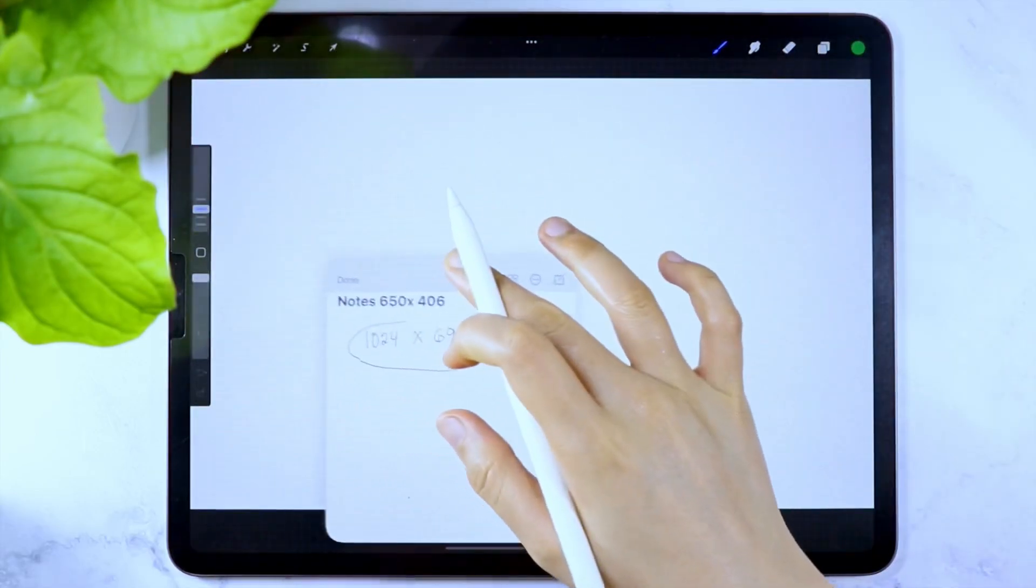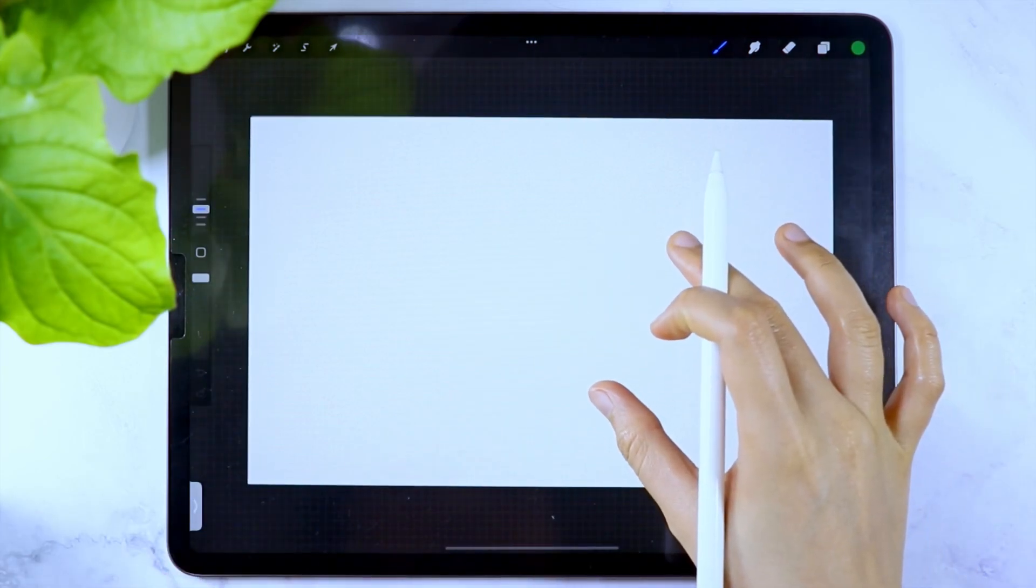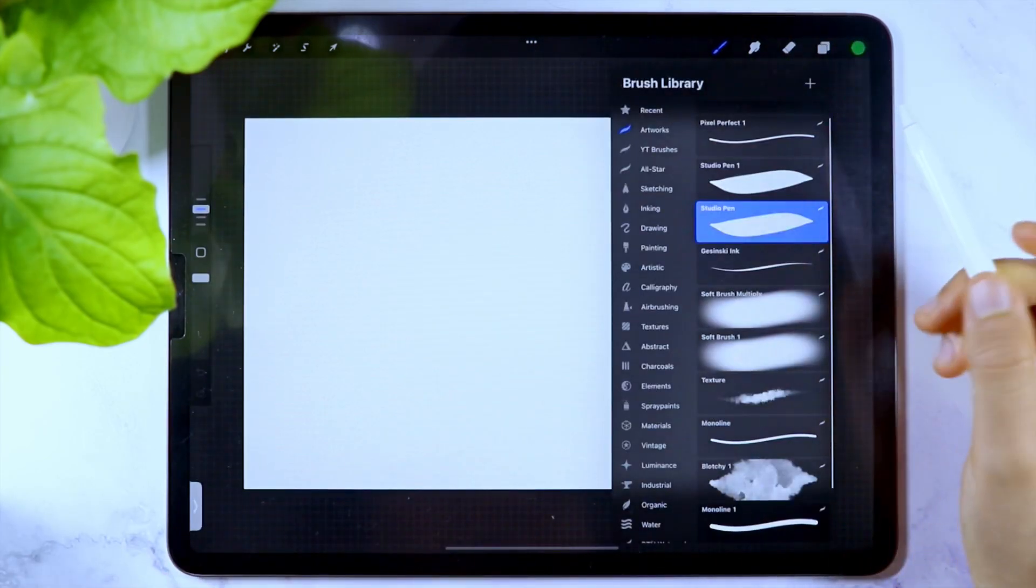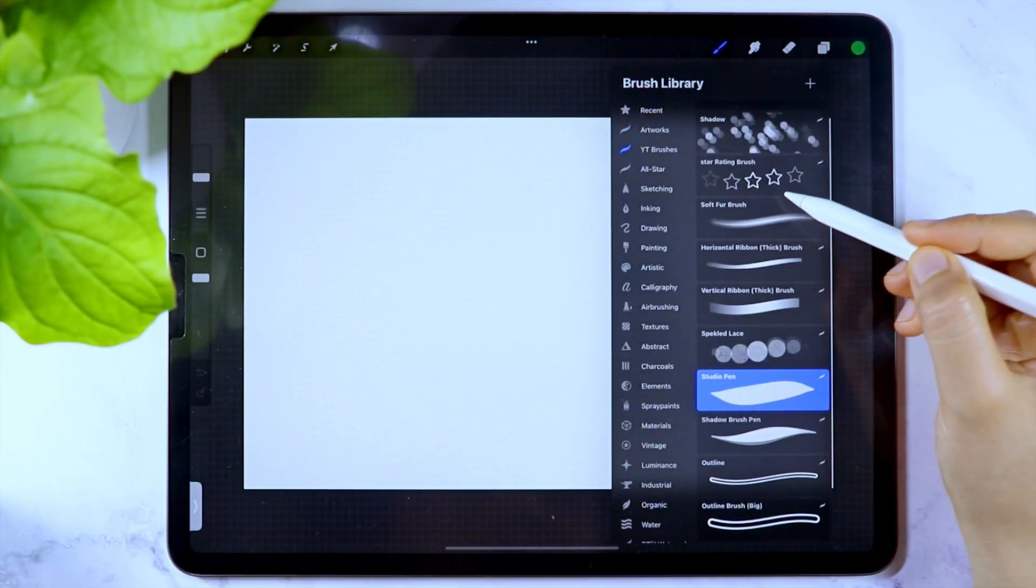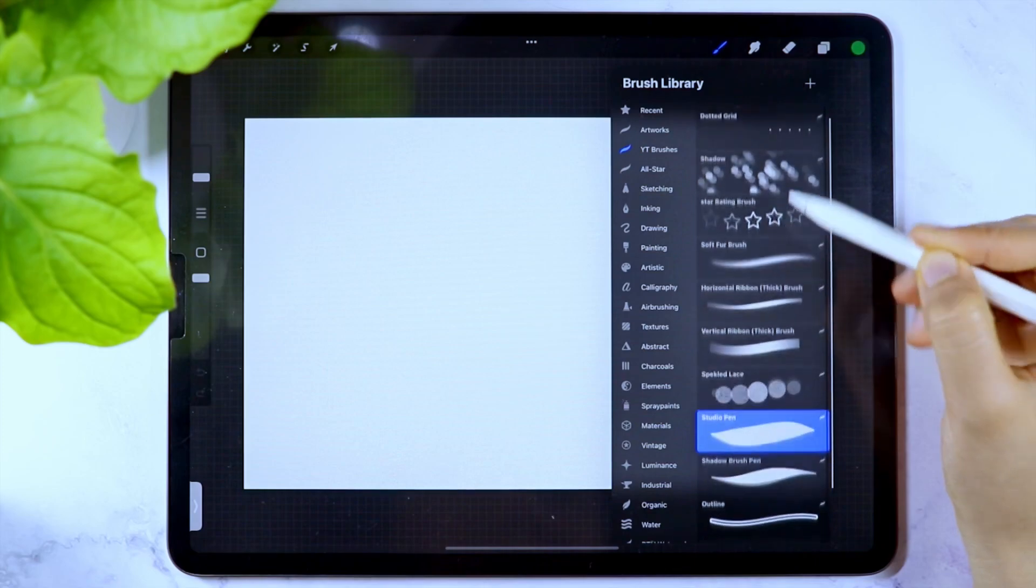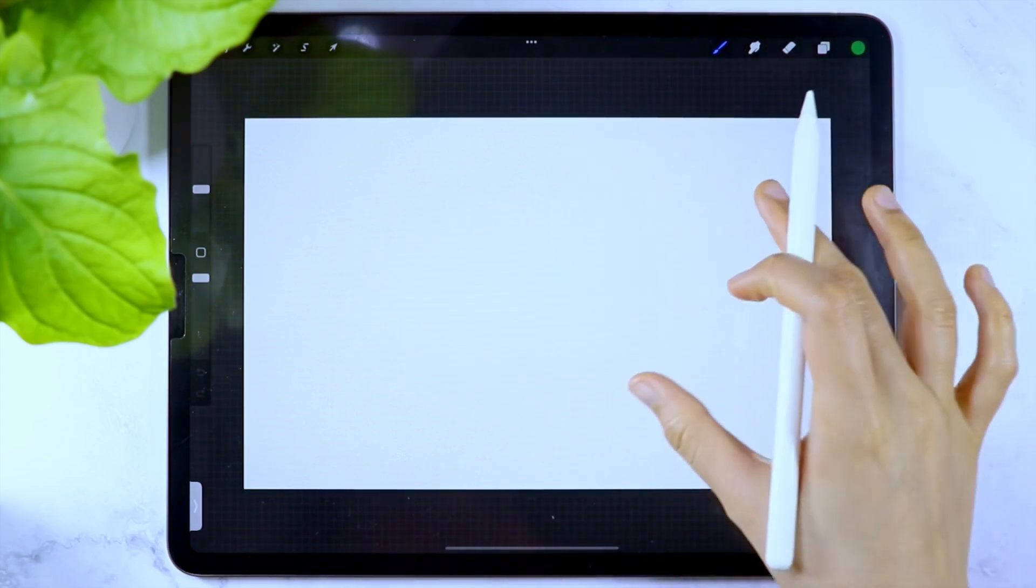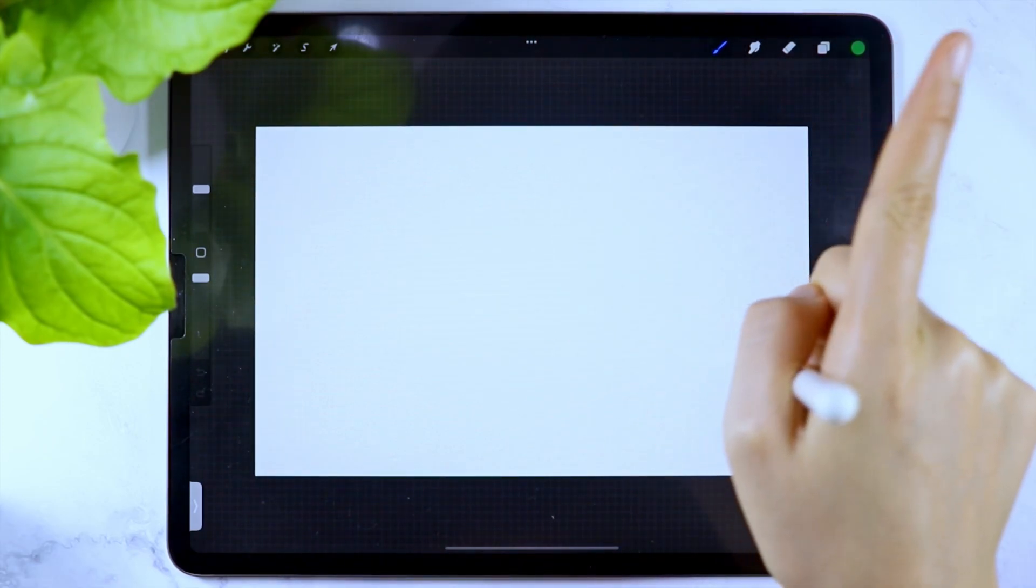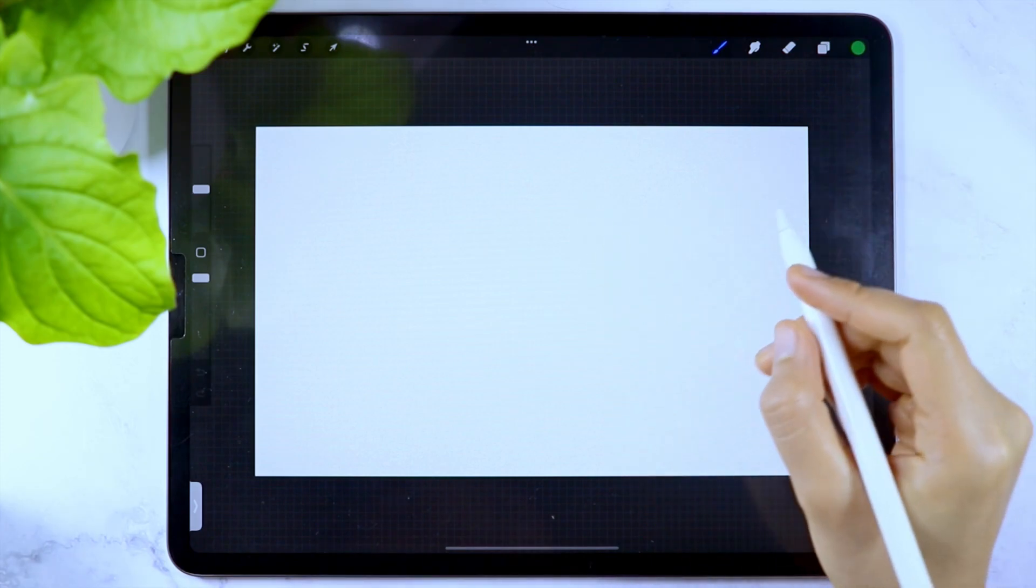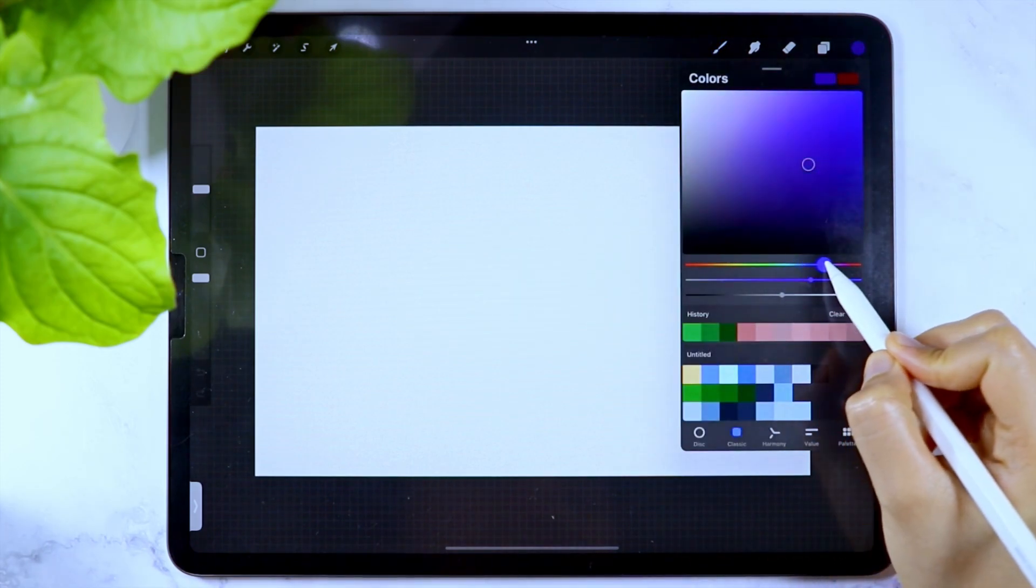I'm just going to create a dotted grid page for this demonstration. The dotted grid brush that I am using is the one which we created a while back and if you don't have one yet, I have linked the video here and also in the description box below.